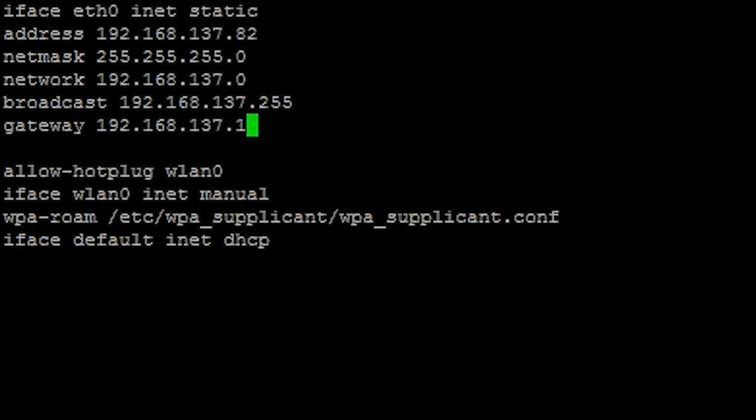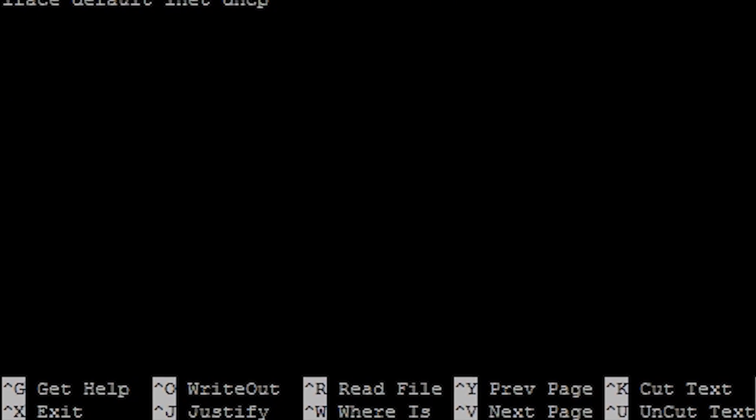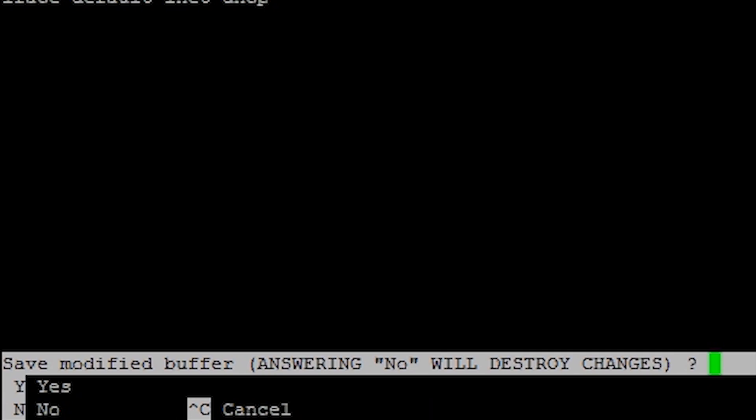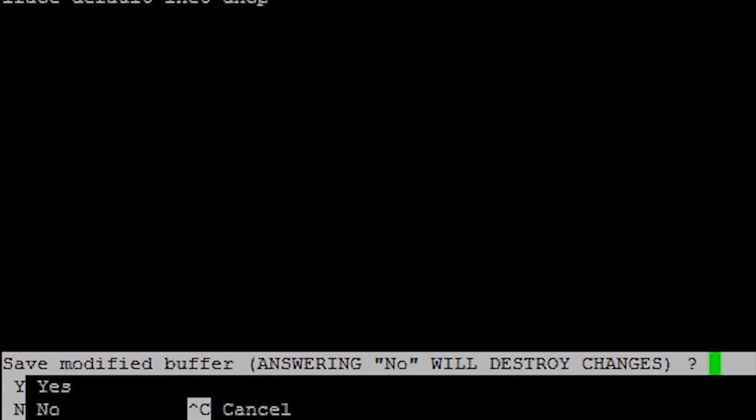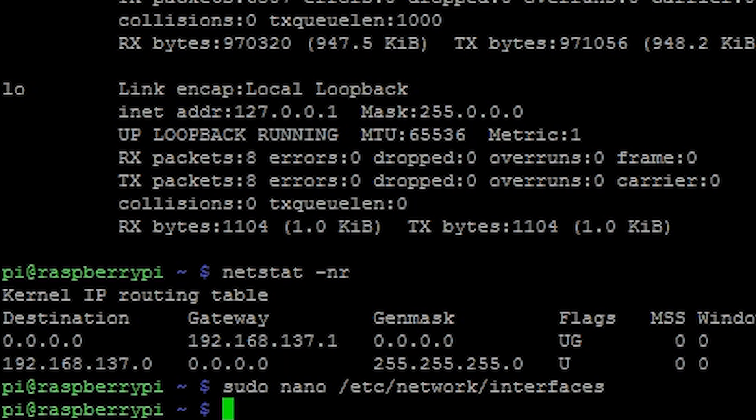When this is done you can save this file by pressing ctrl x. It will ask you if you wish to save the changes. Type y for yes and finally hit enter. Now reboot the Pi by typing sudo reboot.